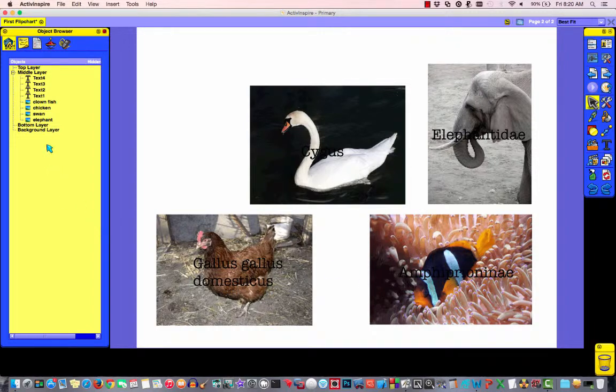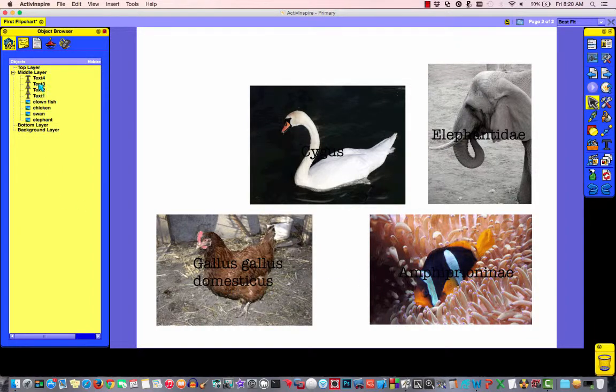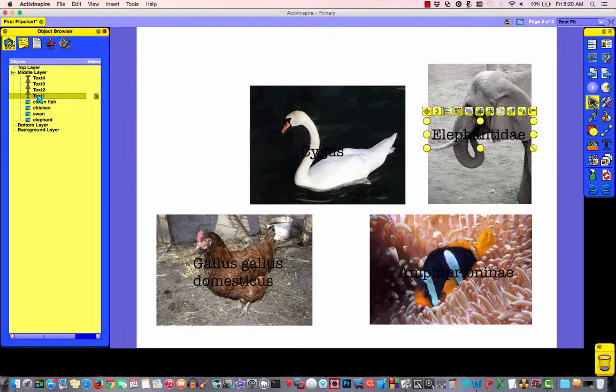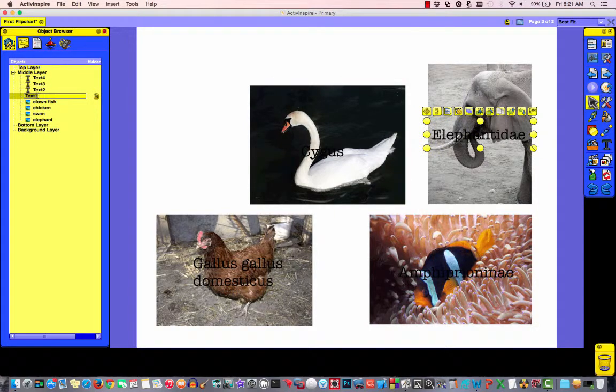So we need to fix that. Over in the layers palette, notice my texts are labeled text 1, text 2, text 3, text 4. Well, I don't know what these are just by looking at them. So I'm going to click on one. And I'm just going to double click and rename this. Elephant name.